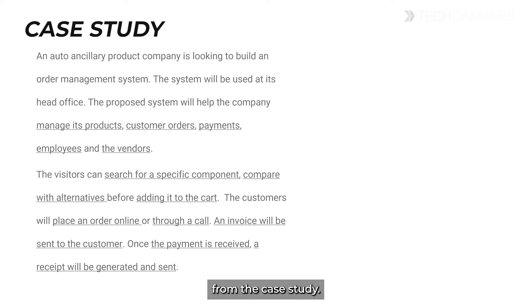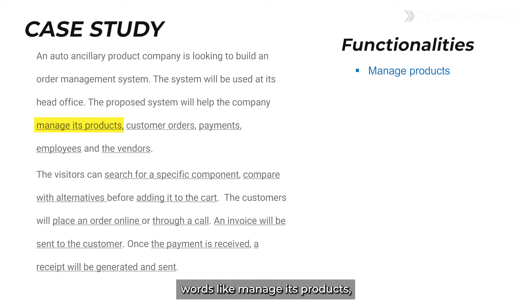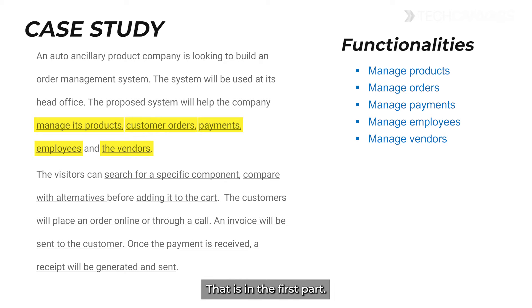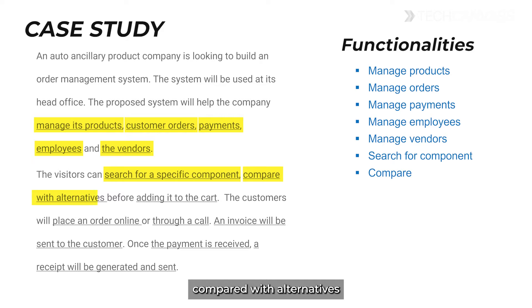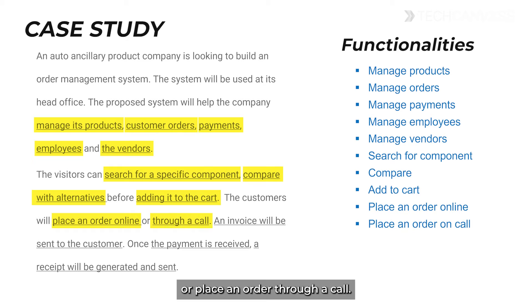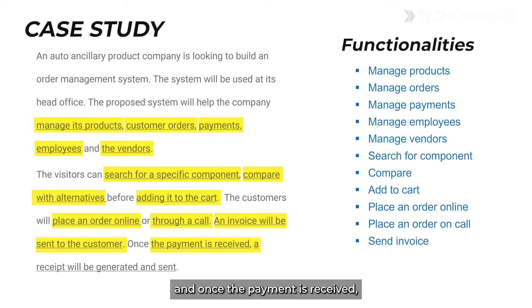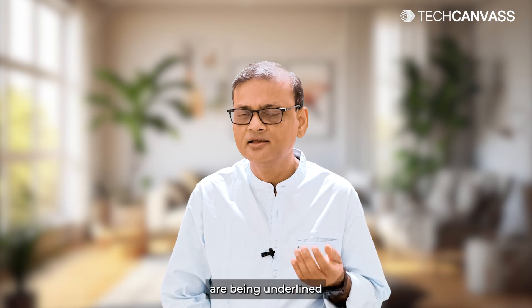First of all, start looking for the action words from the case study. As you can see here, there are certain action words like manage products, customer orders, manage payments, manage employees, and manage vendors. In the second part, visitors can search for a specific component, compare with alternatives before adding it to the cart, place an order online or through a call, an invoice will be sent to the customer, and once the payment is received a receipt will be generated and sent.